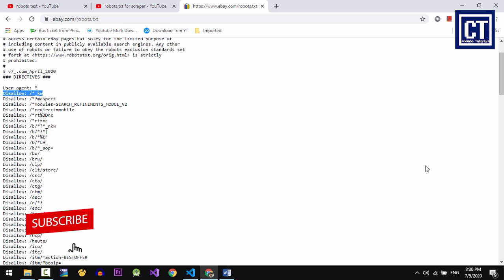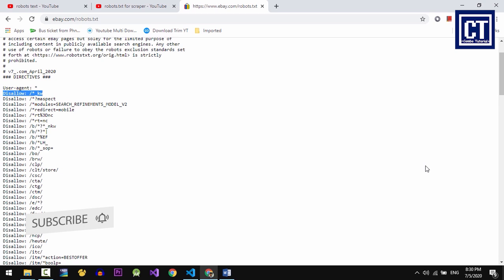By the way, robots.txt file helps websites to reach in SEO, which stands for search engine optimization.